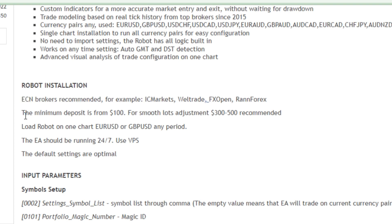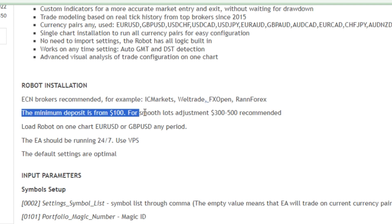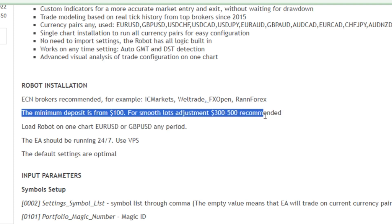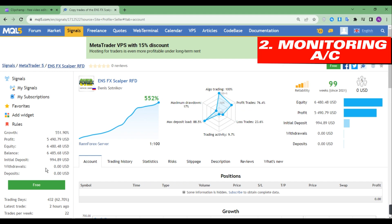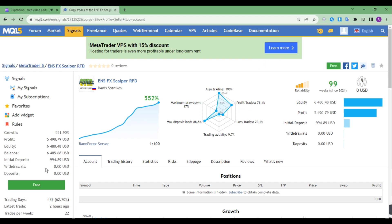Minimum deposit is from $100. For smooth lot adjustment, $300 to $500 is recommended. Now let's analyze its monitoring account. This EA turned an initial deposit of $994.89 into total net profit of $5,490.79 by trading for 99 weeks till now.